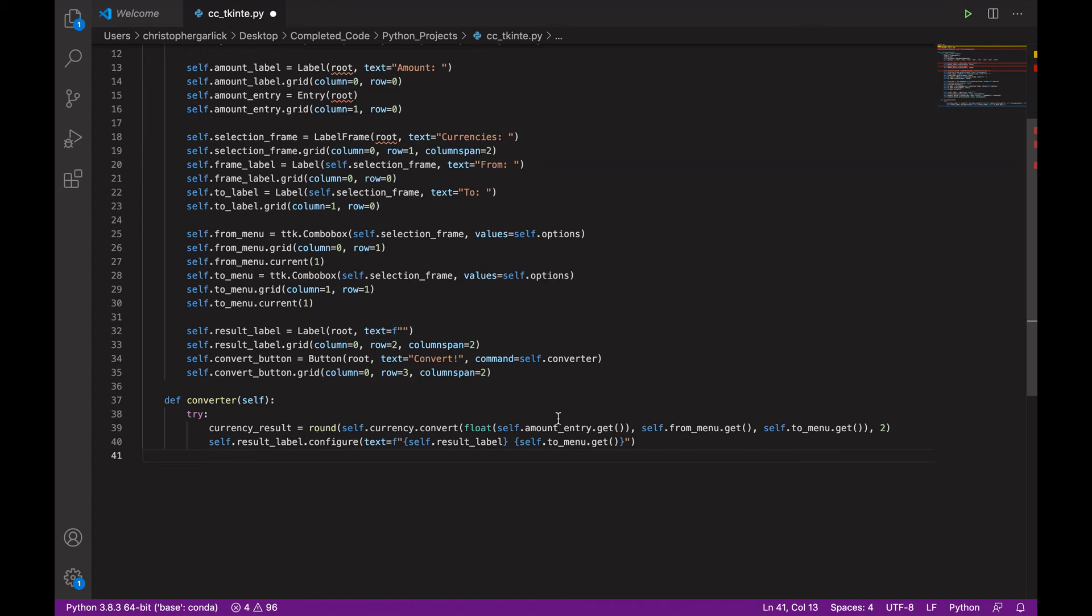And whatever is returned here will be put into this f string here.